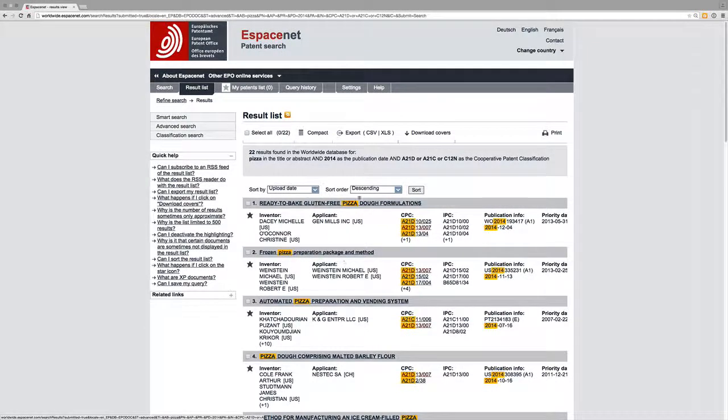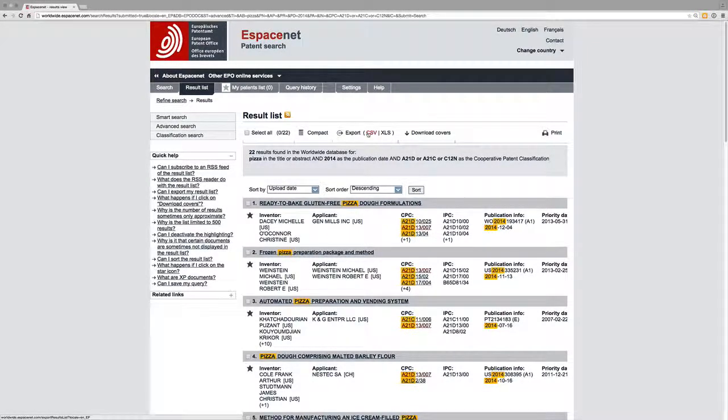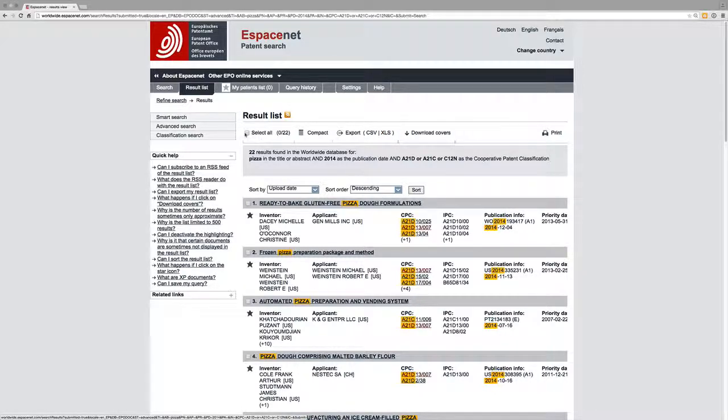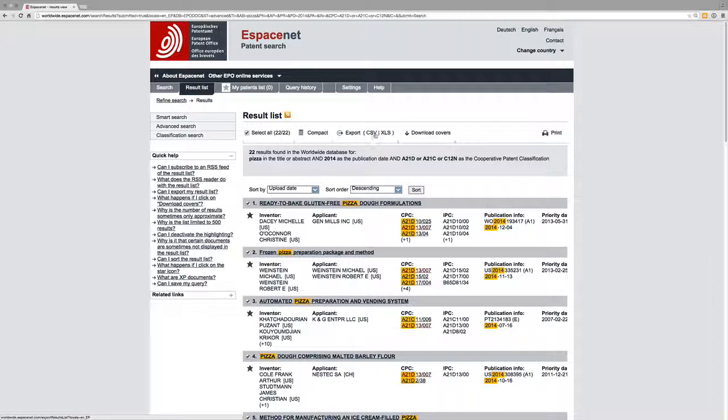We've got 22 results. And now, of course, as in the previous sessions, we could then select all of these results and export them to Excel or to CSV